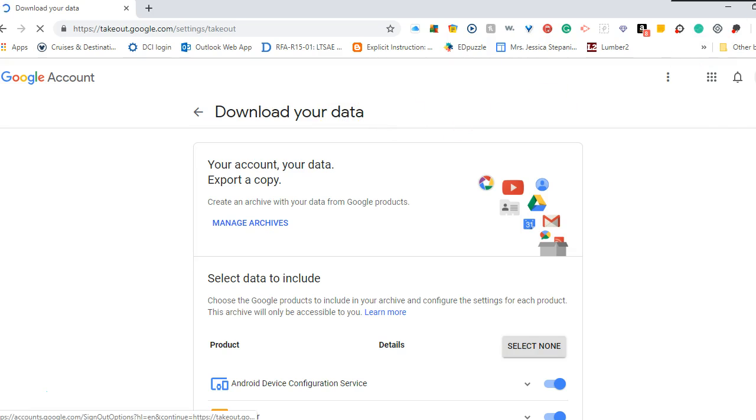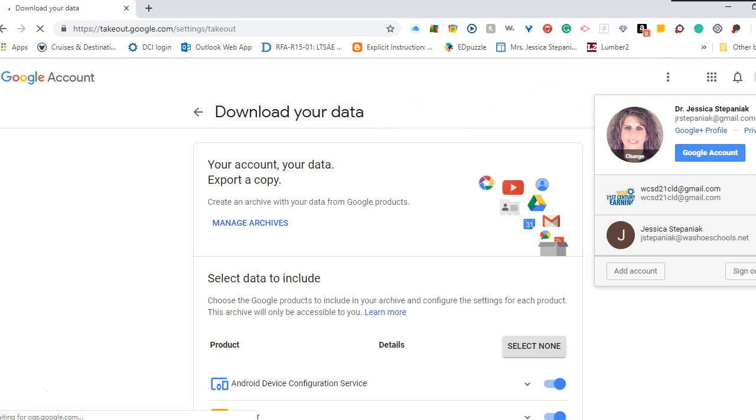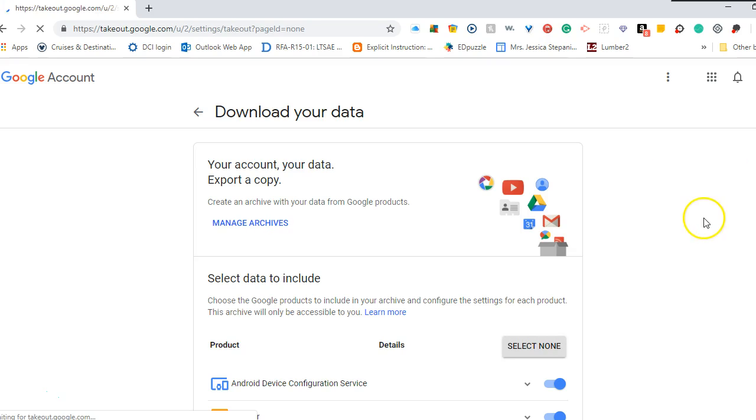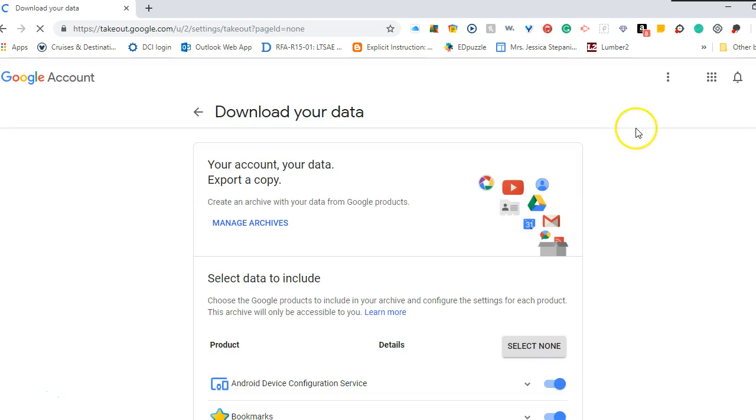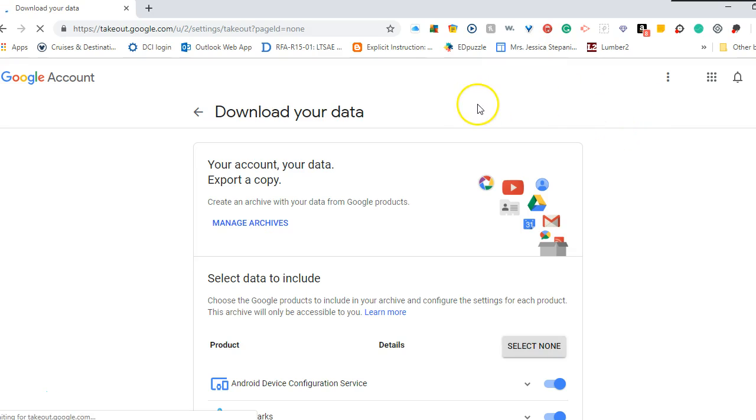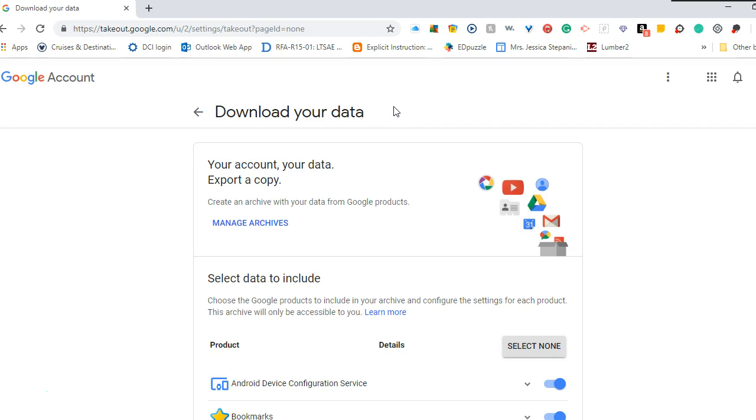Make sure that you are in your school district Google domain account. It tends to try and revert back to other accounts depending on how many accounts you have linked through your Google Drive.